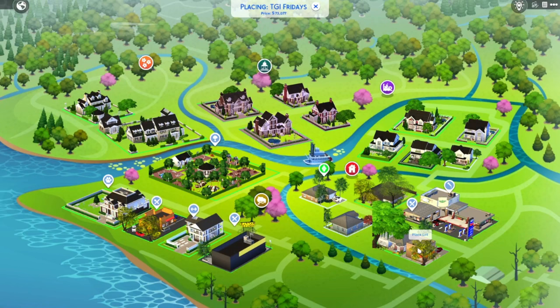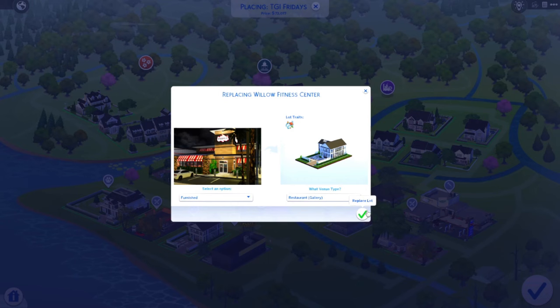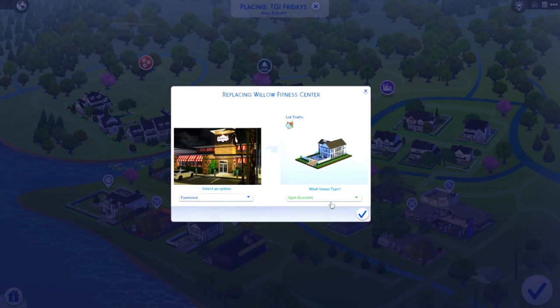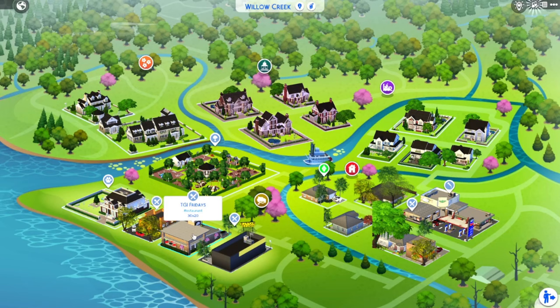I'm going to place this. We're going to replace this fitness center right there and put our TGI Fridays in its place. You're going to change the venue type because currently it's a gym — we want it as a restaurant. Make sure you hit Furnished. Also, make sure you guys put on bb.moveobjects. So we change it to a restaurant, hit furnished, and place the lot. We have our TGI Fridays popped down!